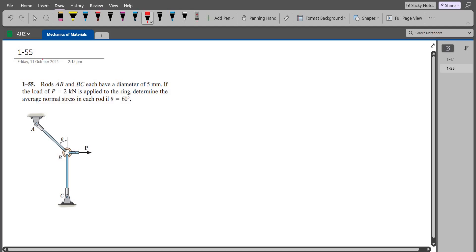According to this problem, the rods AB and BC each have a diameter of 5 millimeters. If the load P of 2 kilonewtons is applied to the ring, we have to determine the average normal stress in each rod if the angle is 60 degrees.